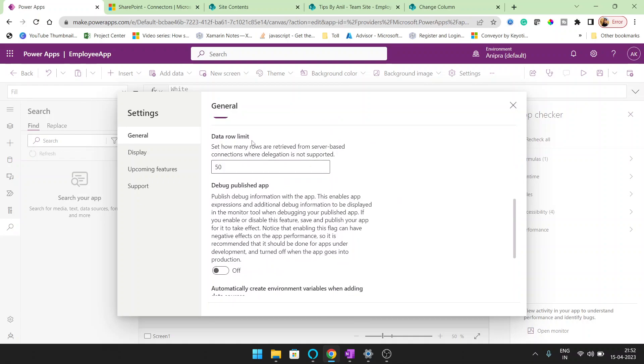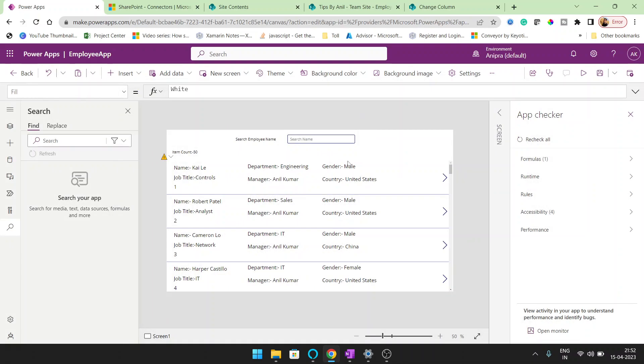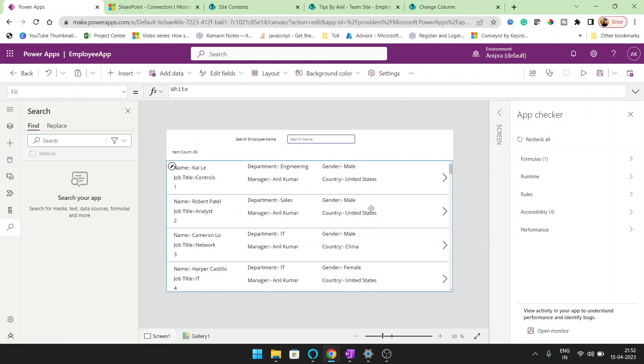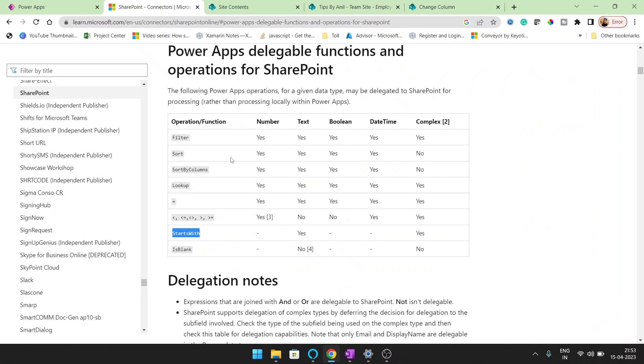see data row limit set. How many rows are retrieved from server side connection where delegation is not supported. So we have put it 50 rows, but because this search function is non-delegable.